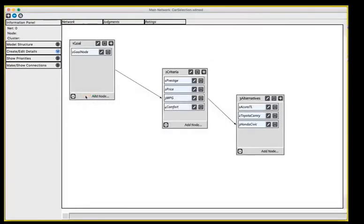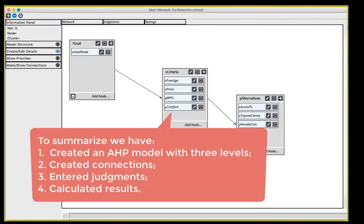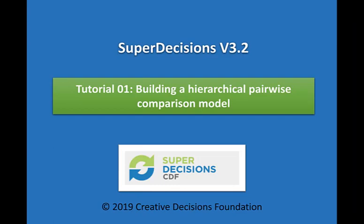This way we created a simple AHP model with three levels: the goal, the criteria, and the alternatives. We connected the goal to all the criteria, and each criteria to the alternatives. We entered the judgments for all the connected parts, and we calculated the results, the priorities, by using the synthesize command.